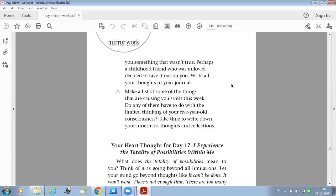Make a list of some of the things that are causing you stress this week. Do any of them have to do with the limiting thinking of your five-year-old consciousness? Take time to write down your innermost thoughts and reflections. So today you have to work on your beliefs and the actions that you are taking now.